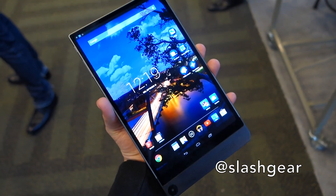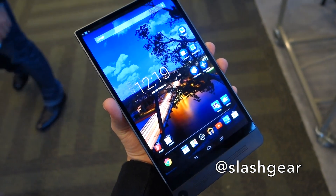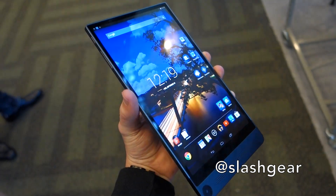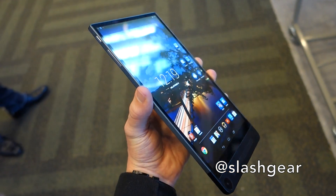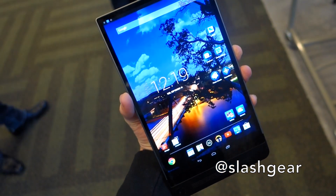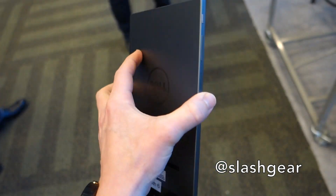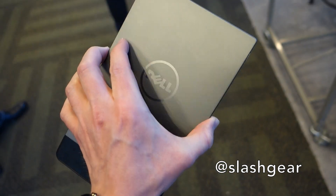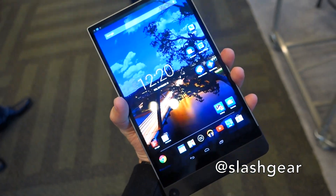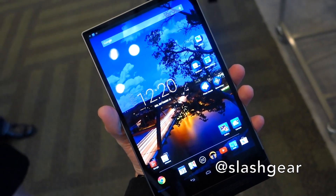So that's the Dell Venue 8 7000 series. It'll go on sale this November with pricing yet to be announced. All in all, it's shaping up to be a really interesting Android tablet, even if you're not interested in the RealSense technology. The 2K display is really, really detailed. It's a premium, very nicely made device that feels great in the hand. I will hopefully have a review up on the site very soon. Thanks very much for watching.